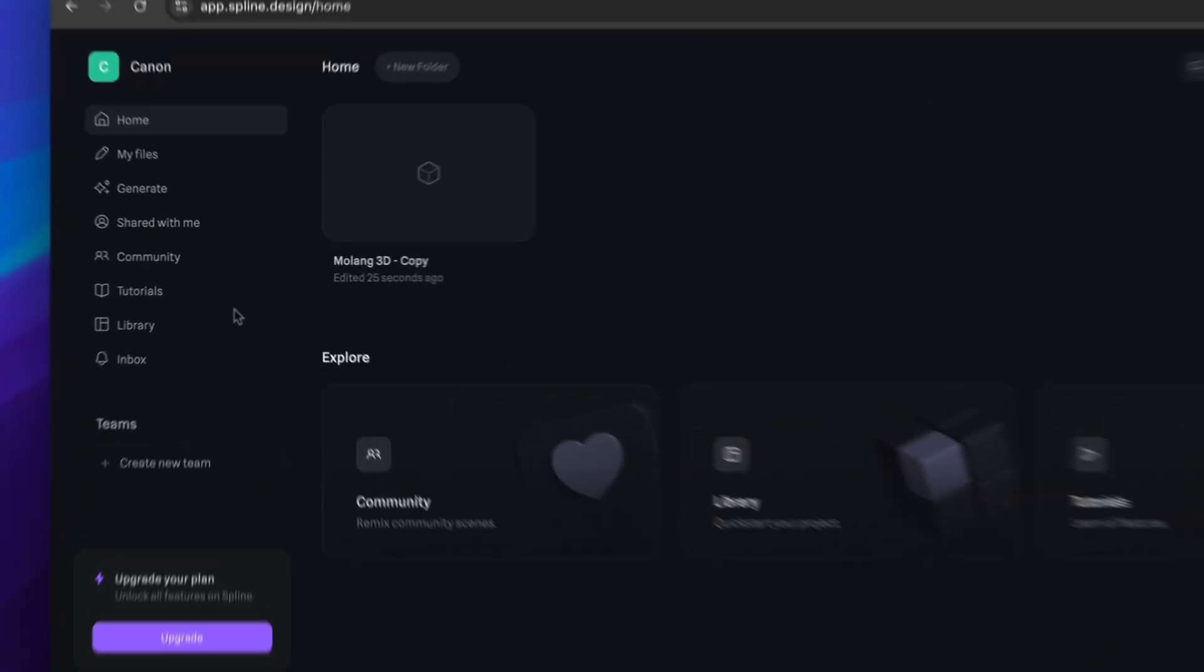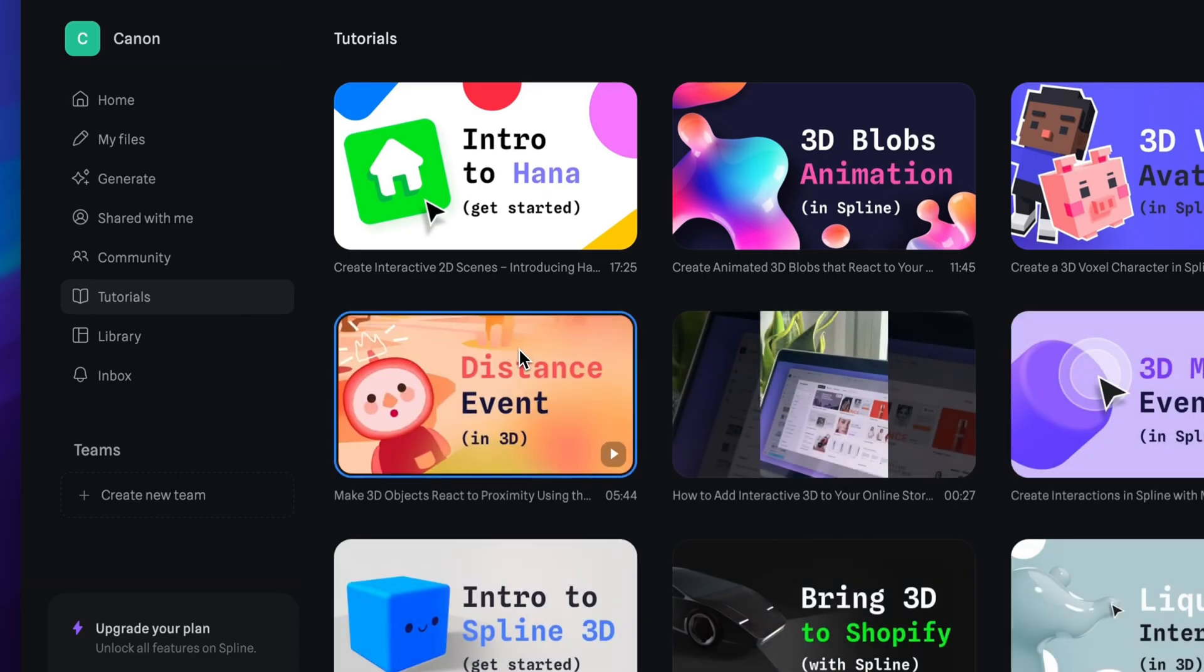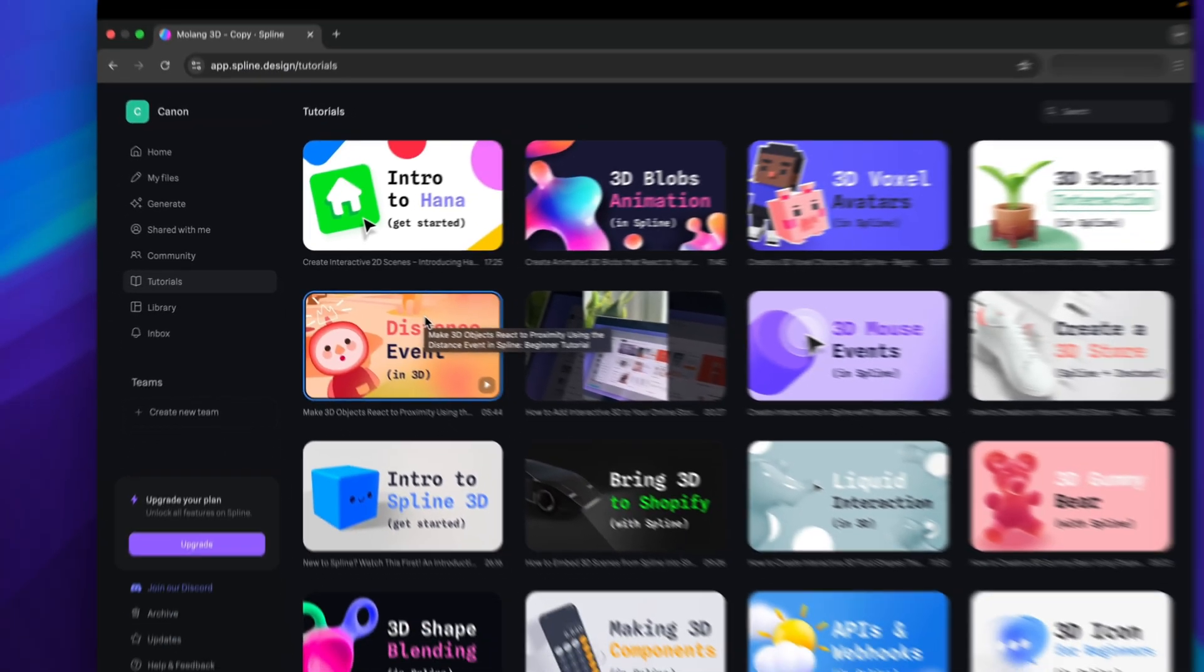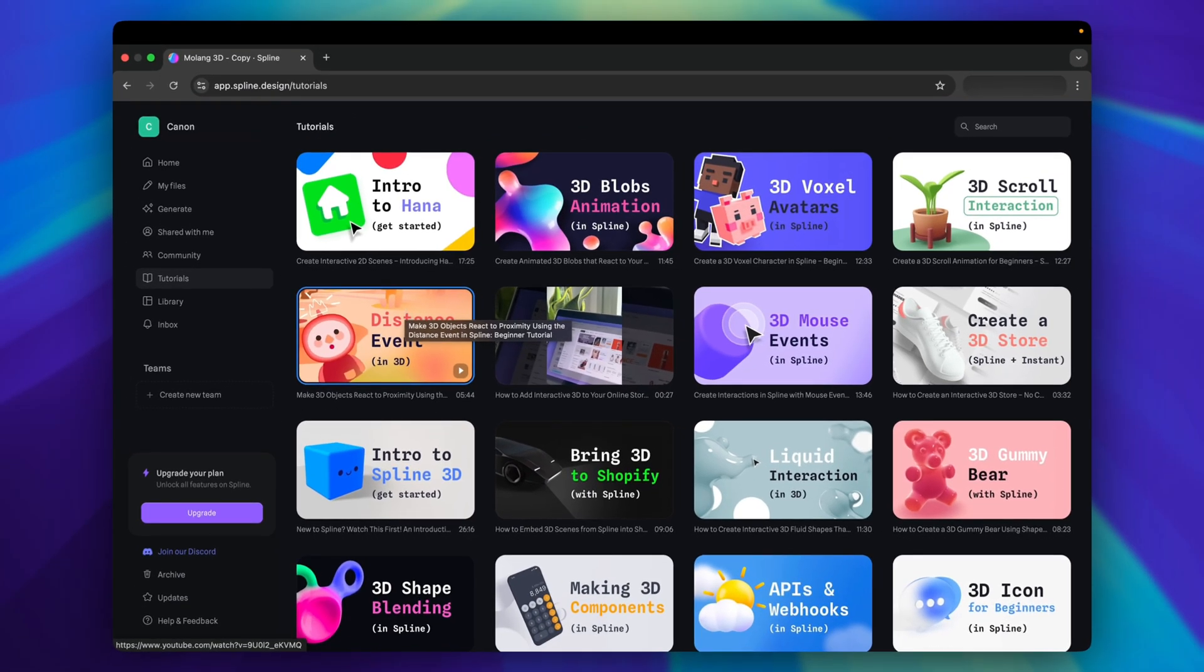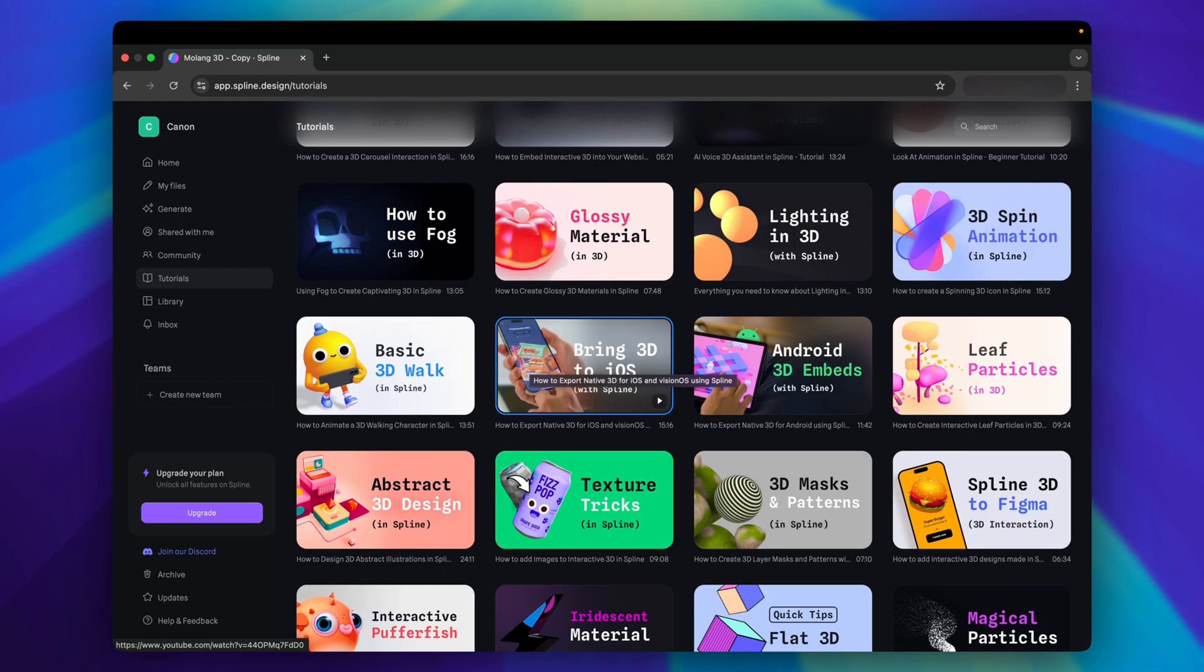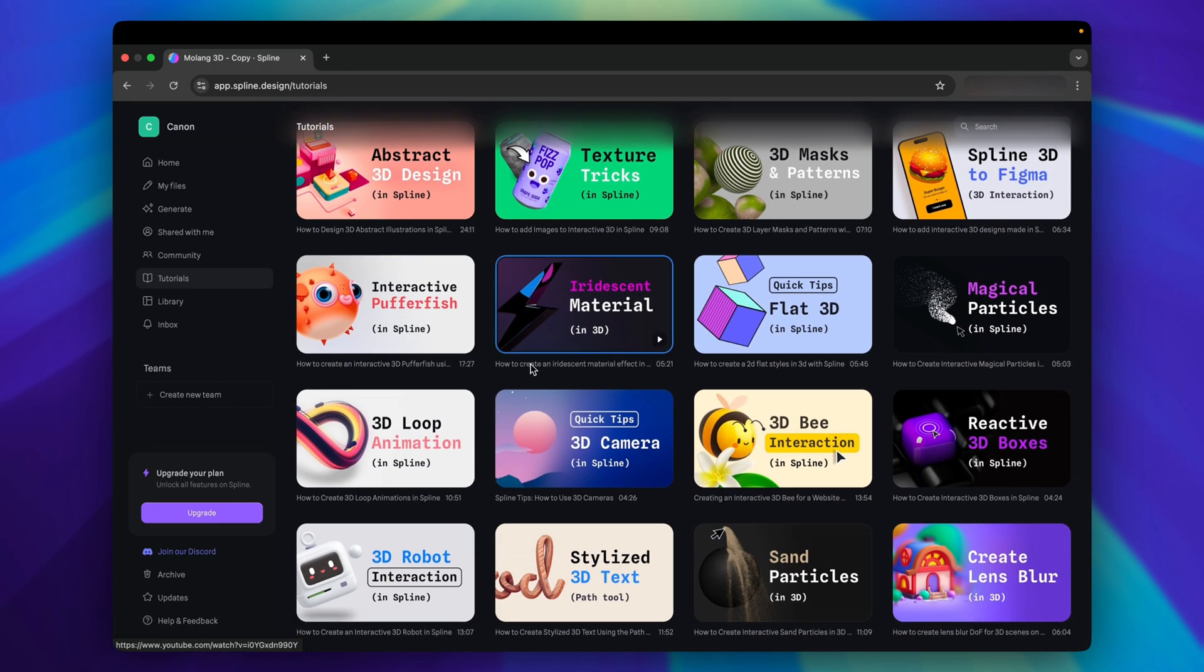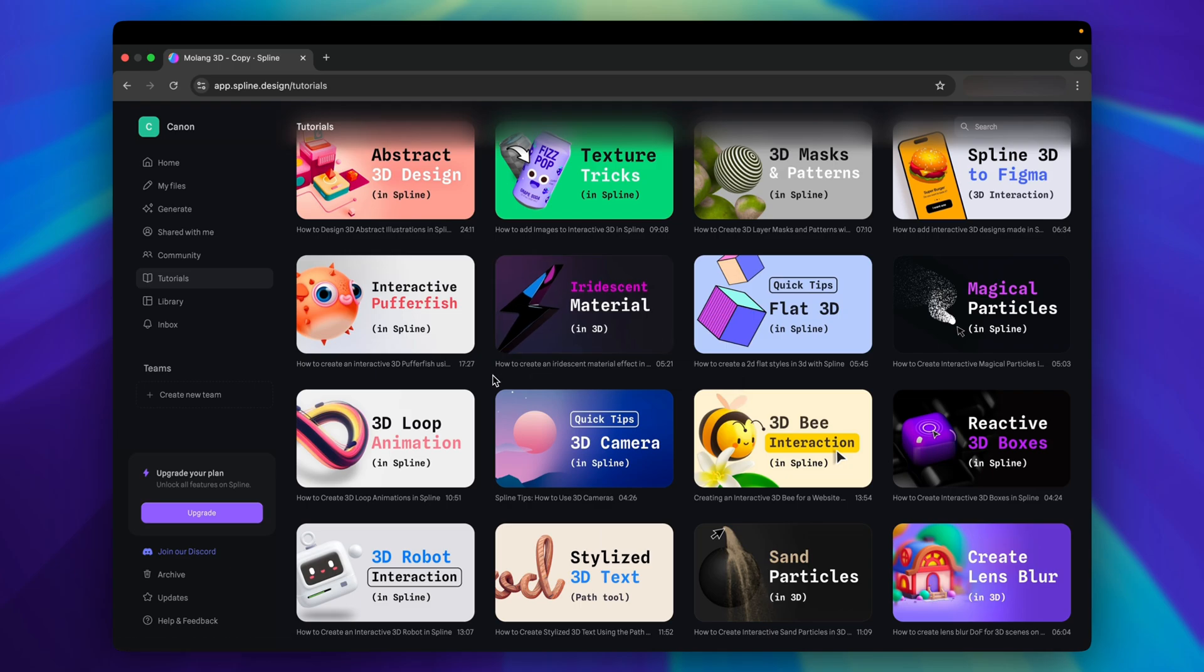Spline also provides a library of tutorials covering everything from modeling fundamentals, tools, animations, to advanced techniques. If you're interested, make sure to check them out. However, this video focuses on bringing Spline to iOS, so let's move on.